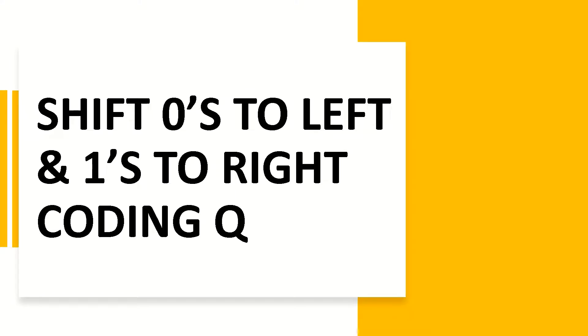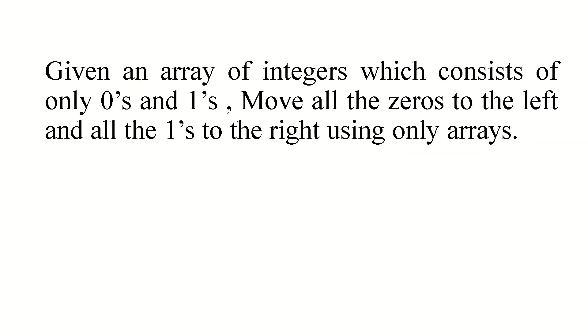Hi everyone, welcome to Your Techie Buddies. Today I am going to discuss a very commonly asked coding interview question. Let's look at the problem statement.